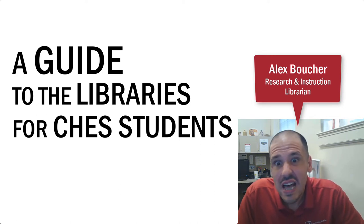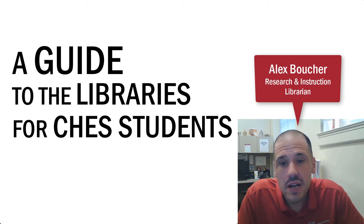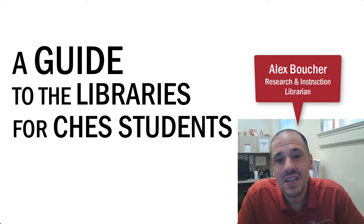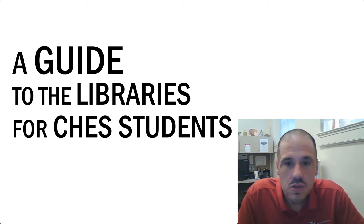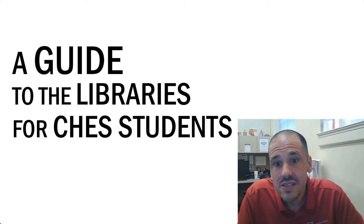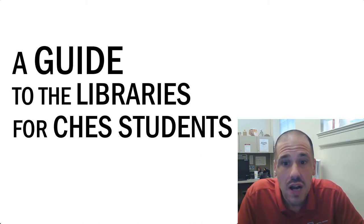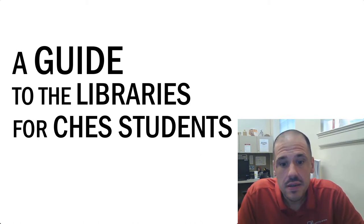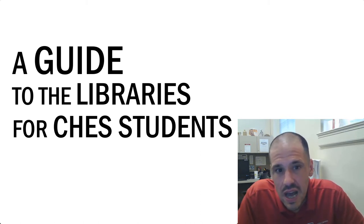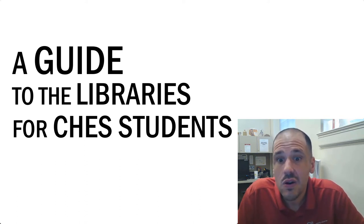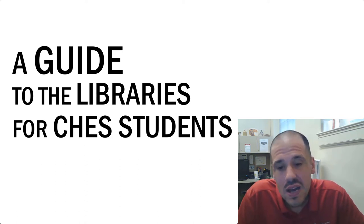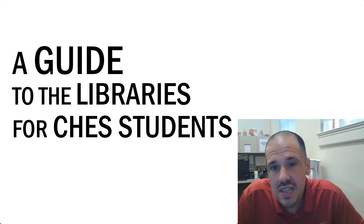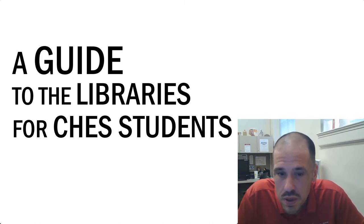At Gorgas Library, I am a research librarian, so I spend a lot of my time helping students and faculty with research papers and research projects. More specifically, I am the research librarian for the College of Human Environmental Sciences, so I am the person that you can come to if you need any extra help or if you just have a question about the libraries.